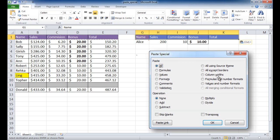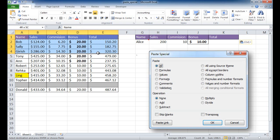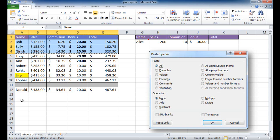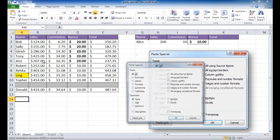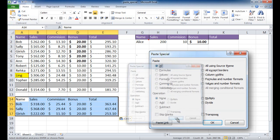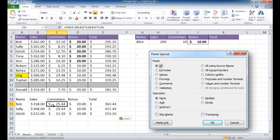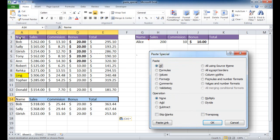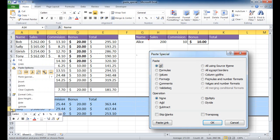The next option is formulas and number formats. Let's say I just want to copy the formulas and the number formatting but nothing else — no borders, no background. I select and copy, go to my target cell, then choose formulas and number formats. It copies the accounting number format but not the background or text formatting.